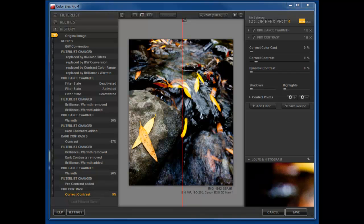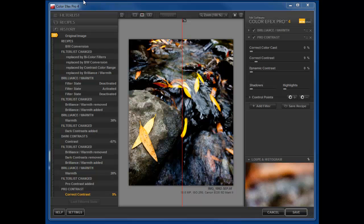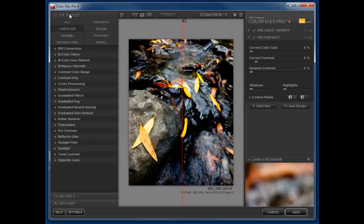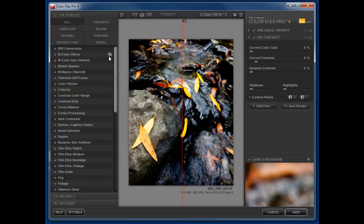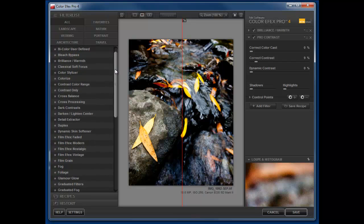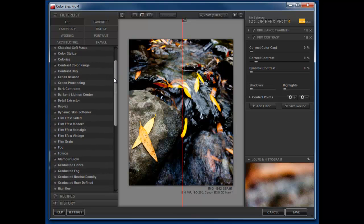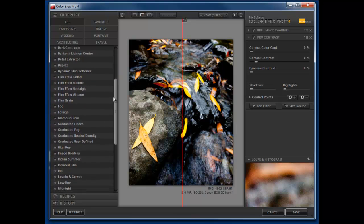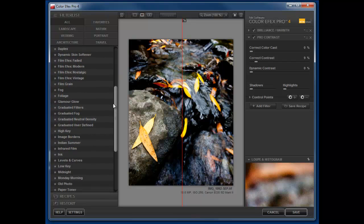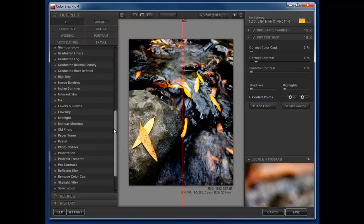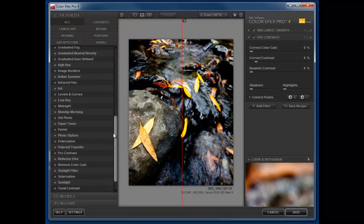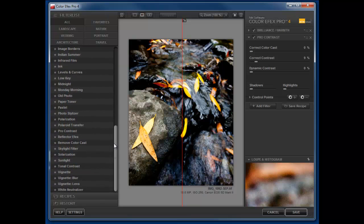So why don't we take a look at some of the filters that are available. Let's go back to the filter list and let's take a look at all. This will give you an idea of what we have available to us. I just love the bleach bypass filter. Just a great amount of filters here. They've added some new ones, and as I said, this is just a great improvement over what they previously had.